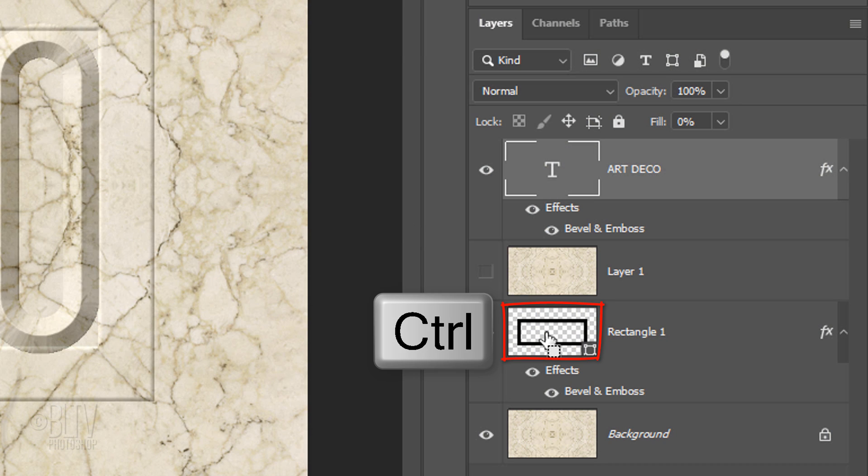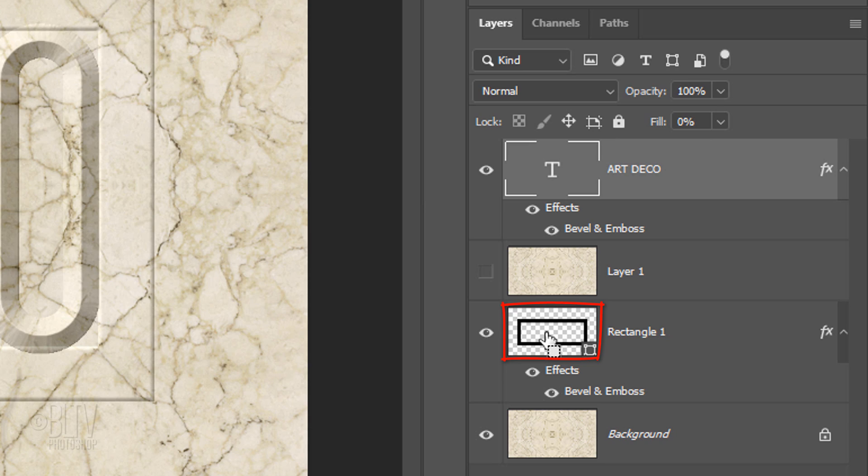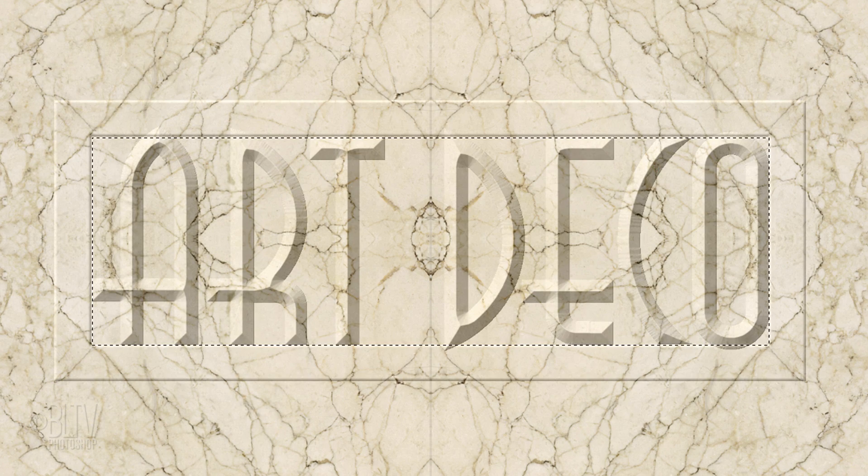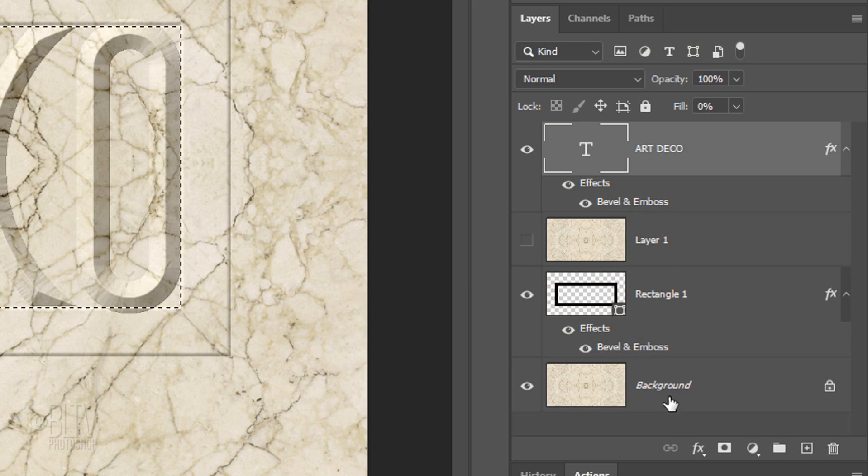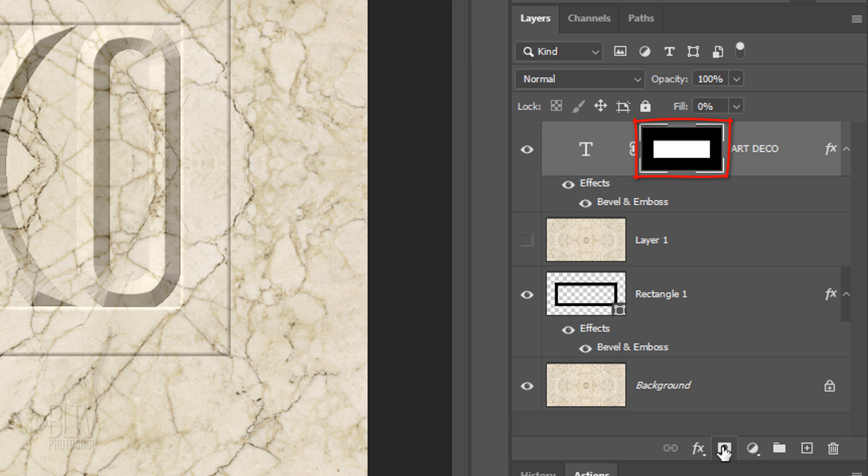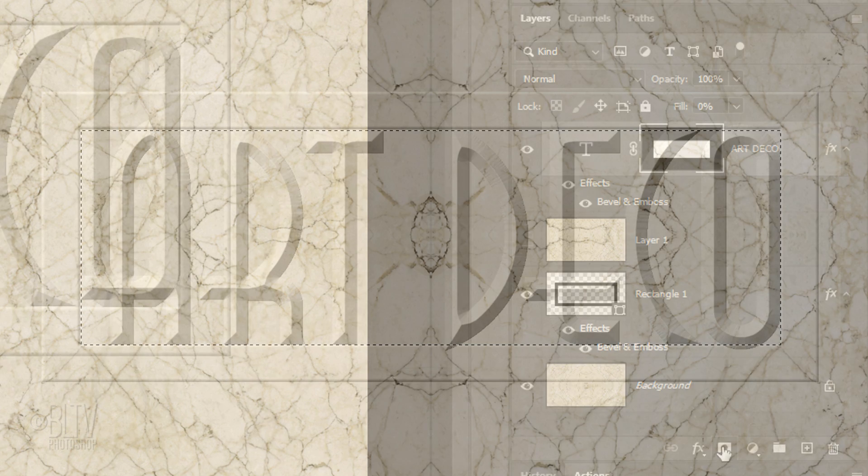Ctrl-click or Cmd-click the thumbnail of the frame to make a selection of its inside area. Click the Layer Mask icon to make a layer mask of the selection next to the active layer, which is our text.